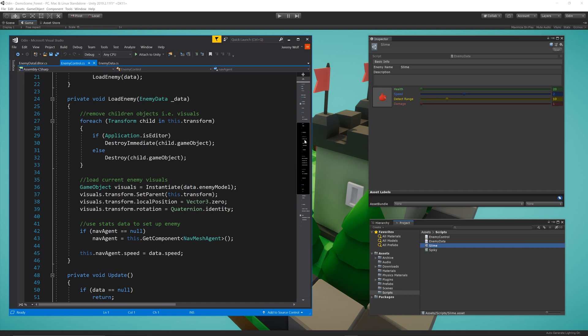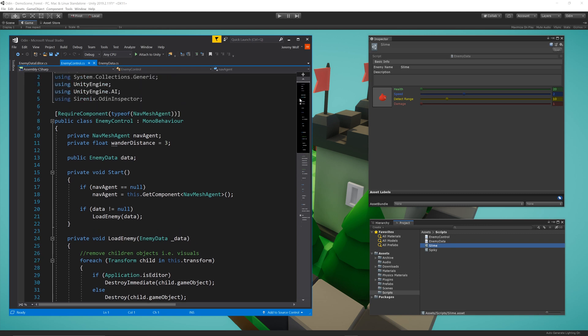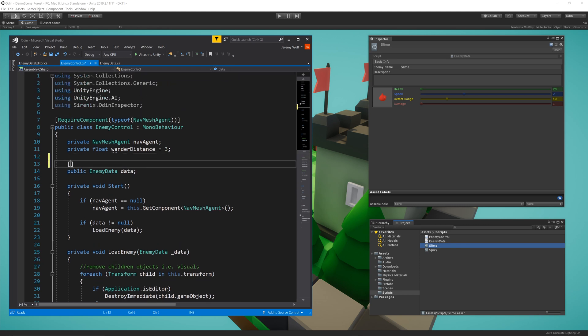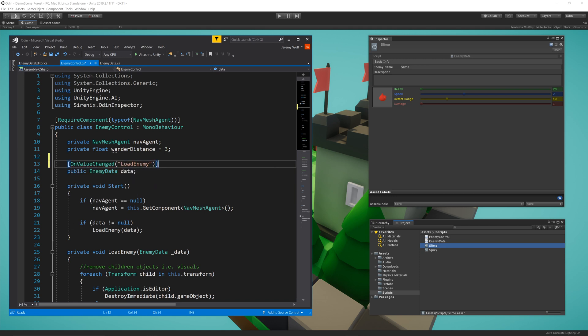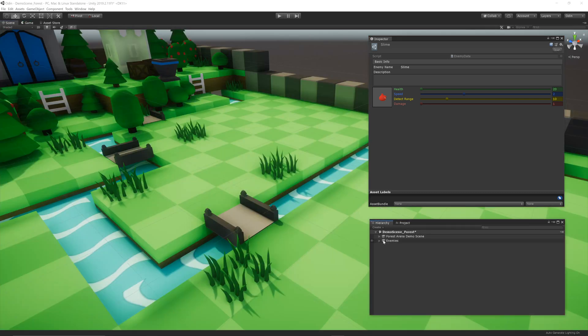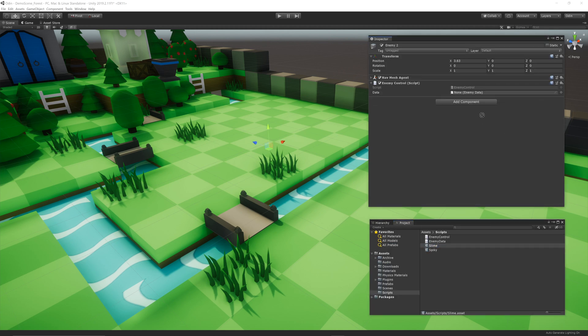Now this is a good start, the data will get loaded when the game starts, but with Odin we can go a step further. In the EnemyControl class, I can add OnValueChanged to the EnemyData field. I can then pass in the string loadEnemy. This will cause the function to be called whenever a new scriptable object is dropped into the inspector in edit mode. This can be seen in action by dragging and dropping different scriptable objects into the EnemyControl script.